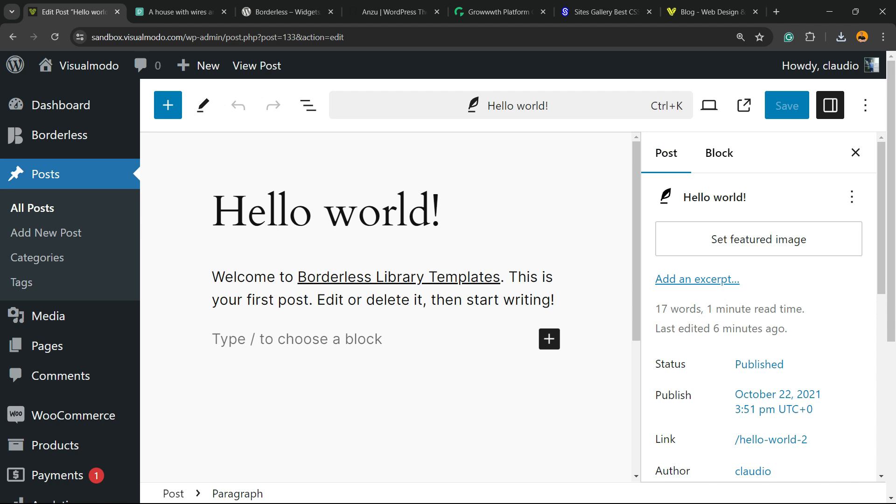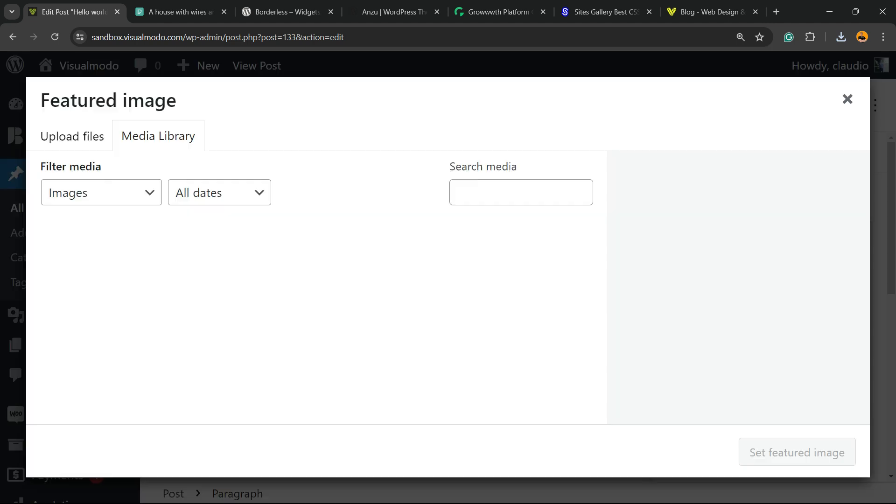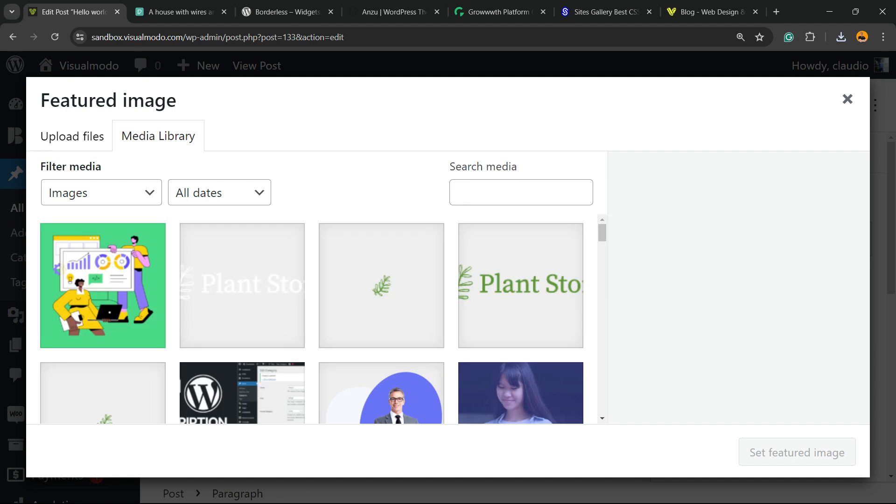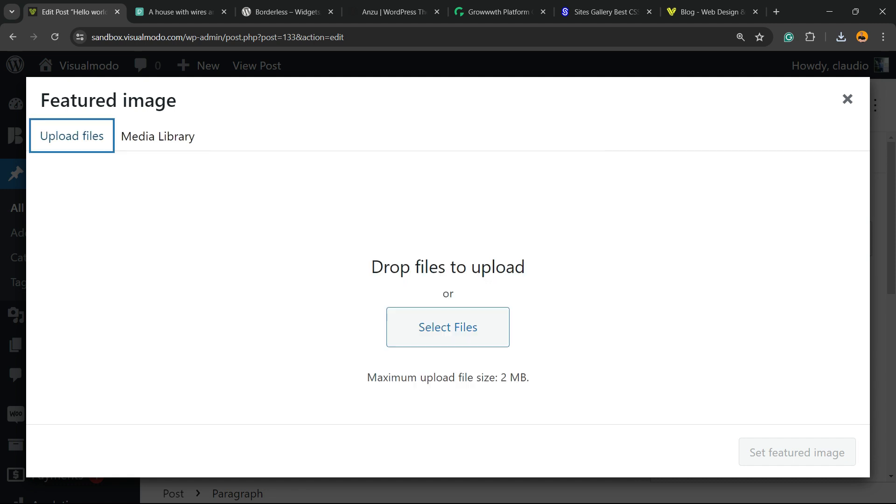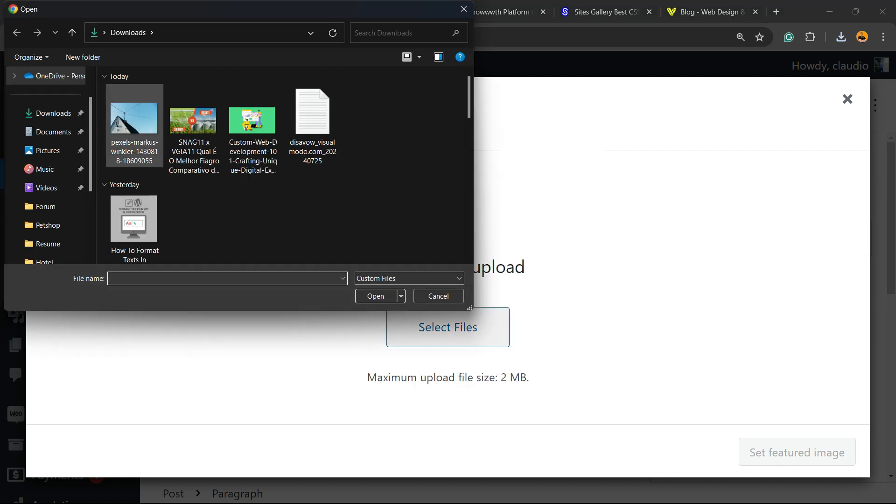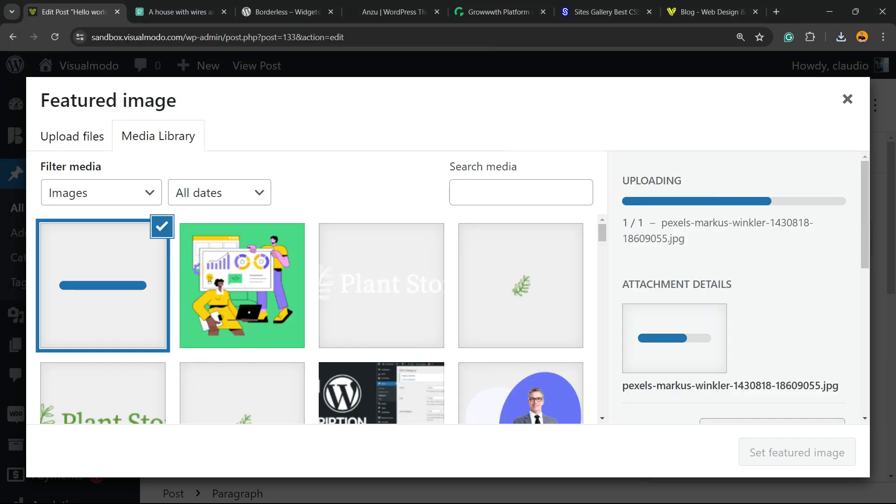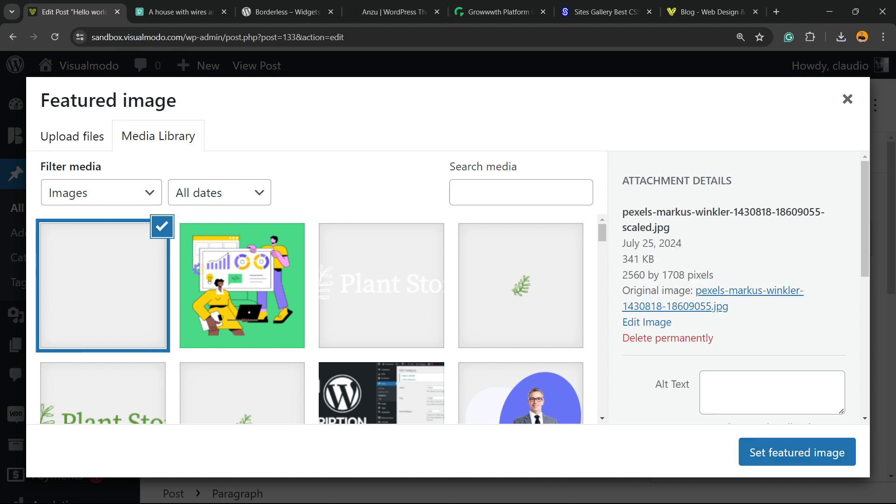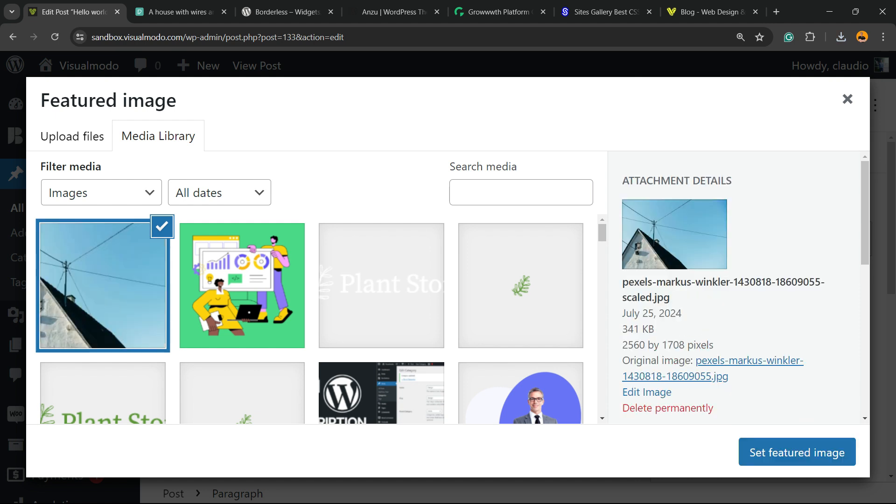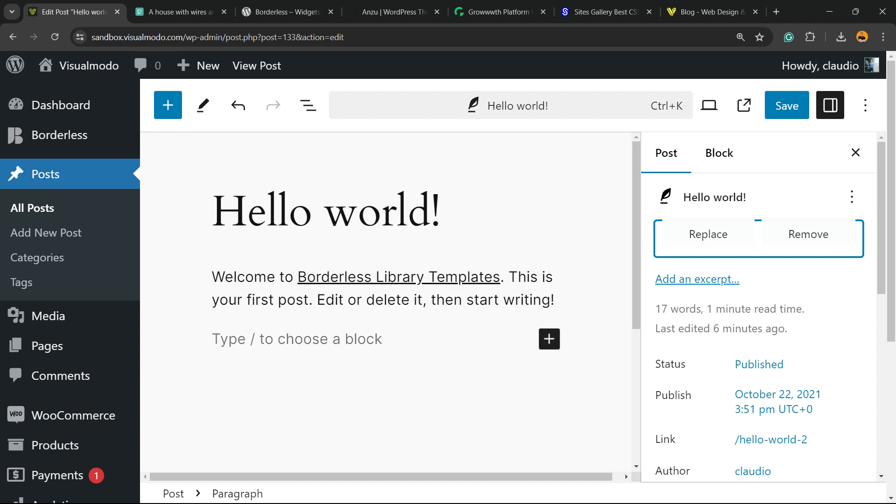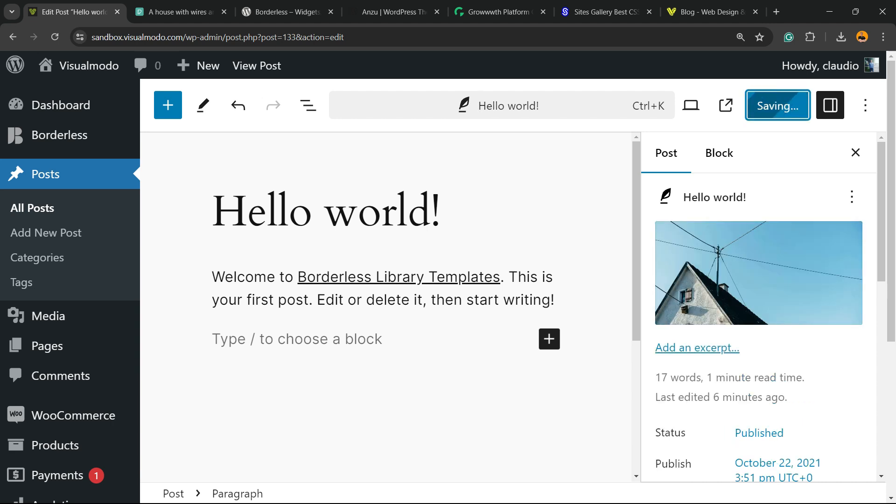Now we have set featured image button. We're going to click on it. We're going to click on upload files, select files. I'm going to find in my computer the image that I just downloaded. Click on open. The image is there.